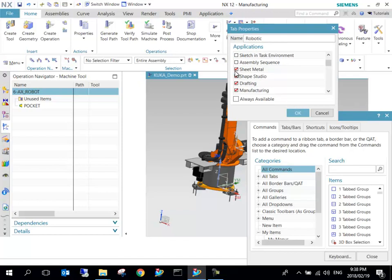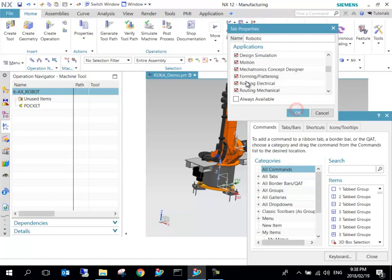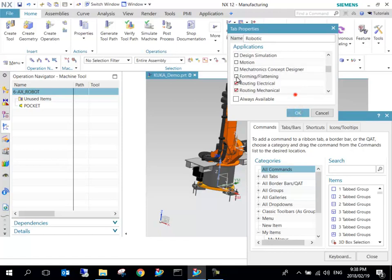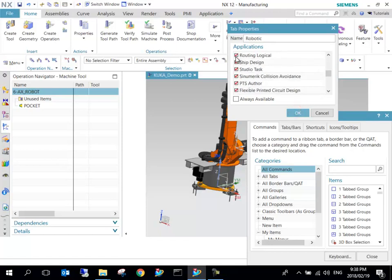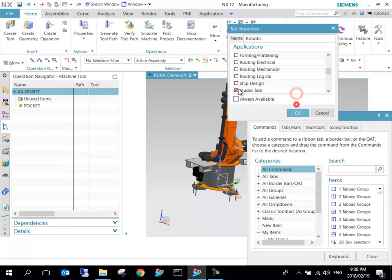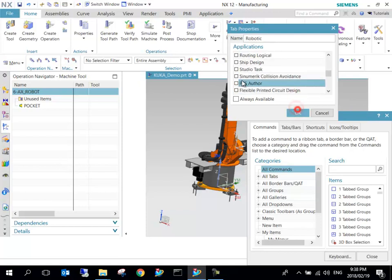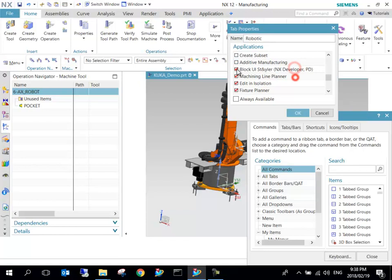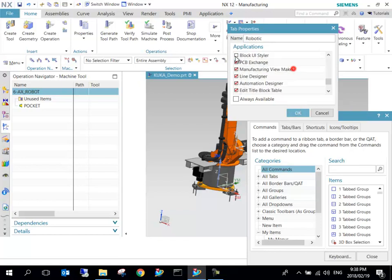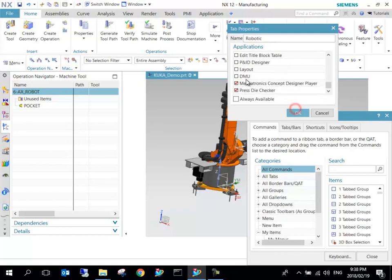It asks me in which applications do I want to use it. I don't want it in any of these apart from Manufacturing, so I can just untick all of them until we're only left with the Manufacturing application.